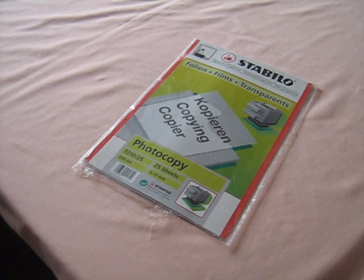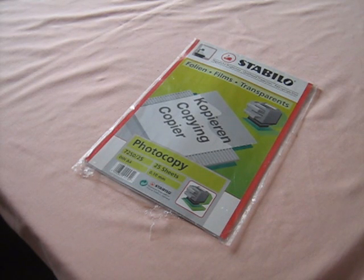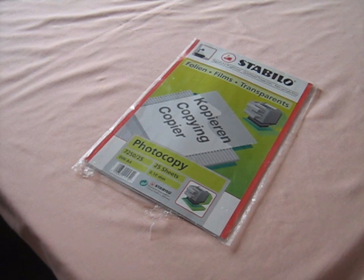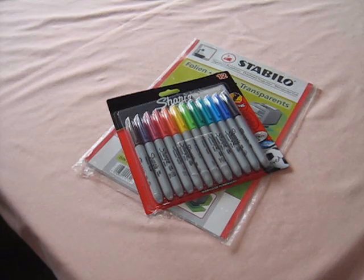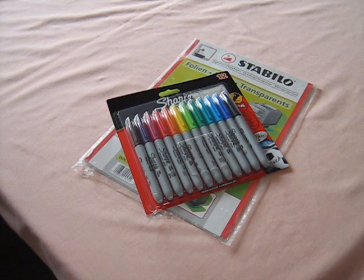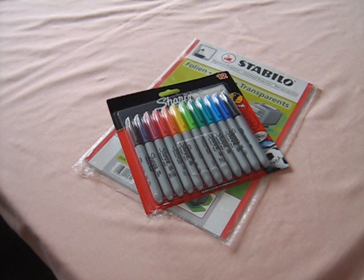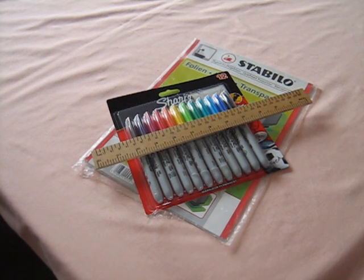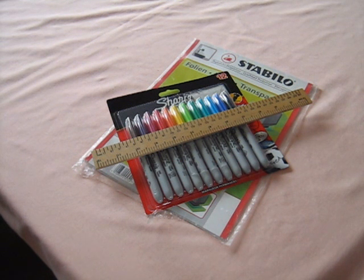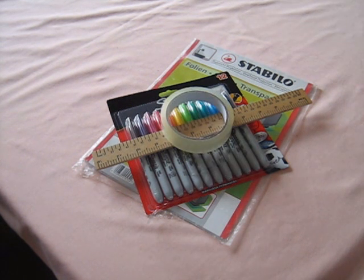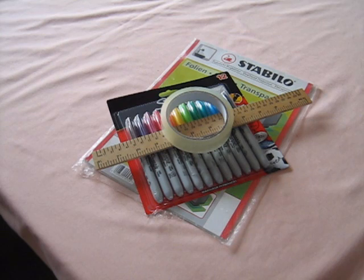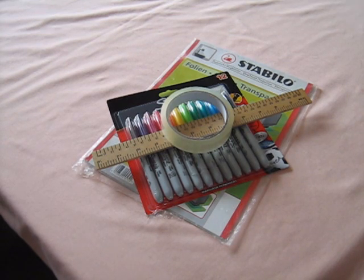Here are the things you will need. A packet of acetate, which is the clear plastic sheet you use in overhead projectors. A packet of permanent markers with at least four colors and a black marker. A ruler. And finally, a roll of clear sticky tape and you're ready to go.